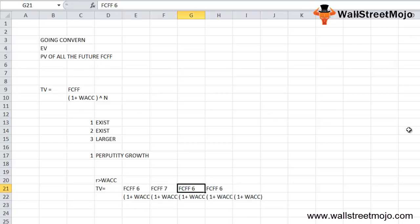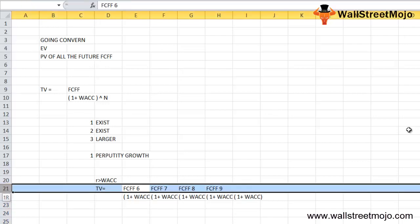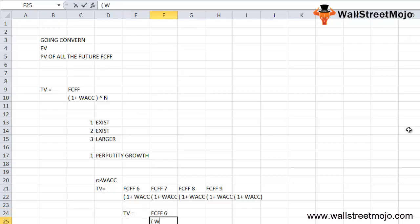You don't want to work all this out, so you can calculate simply as TV equals your FCFF for the sixth year divided by your WACC less your growth rate. Once you do that, you have your answer.